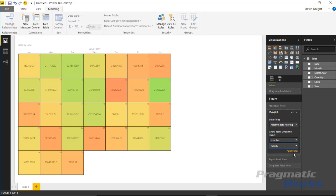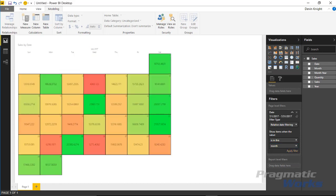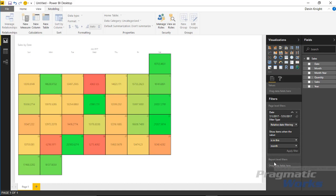It basically does the same thing. Once I hit apply filter you can see it does the same thing that we had earlier but it's now placed into the filter section. It's a little bit more hidden so someone may not be able to discover and make changes to that, so that's one other way you can do this.